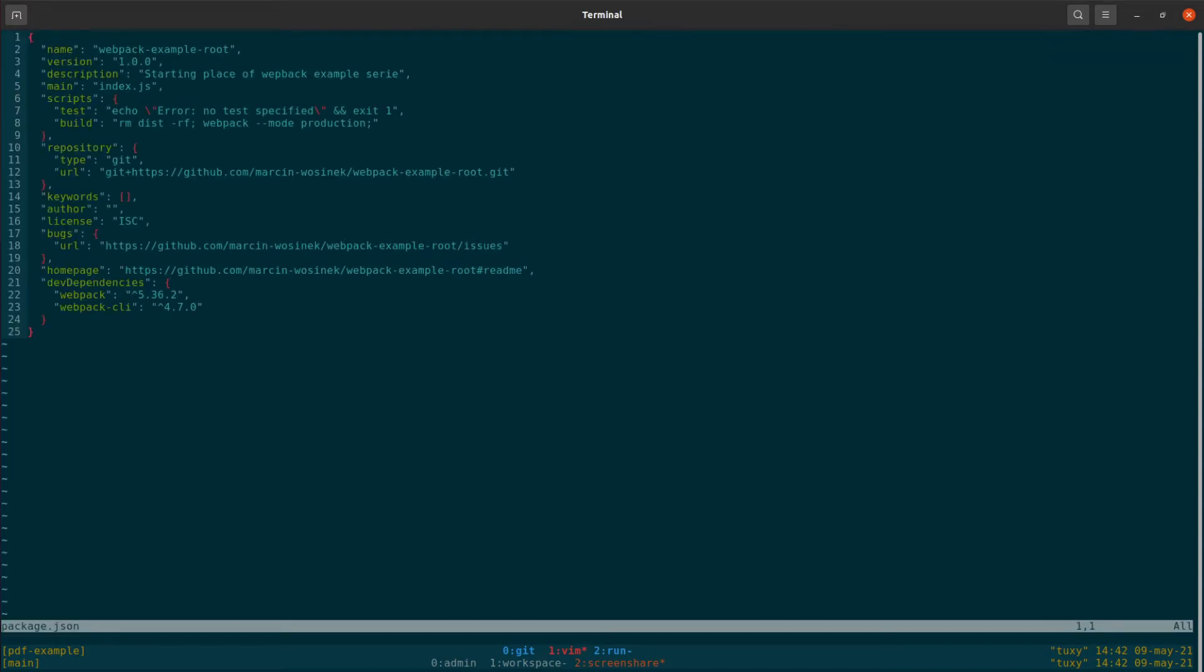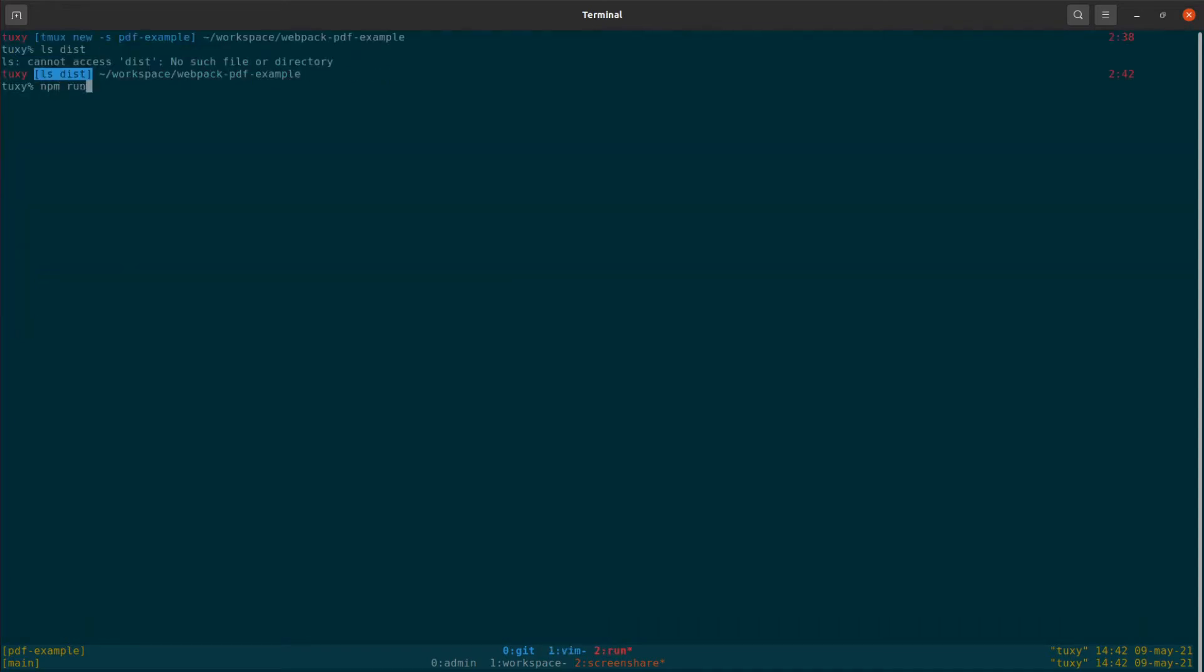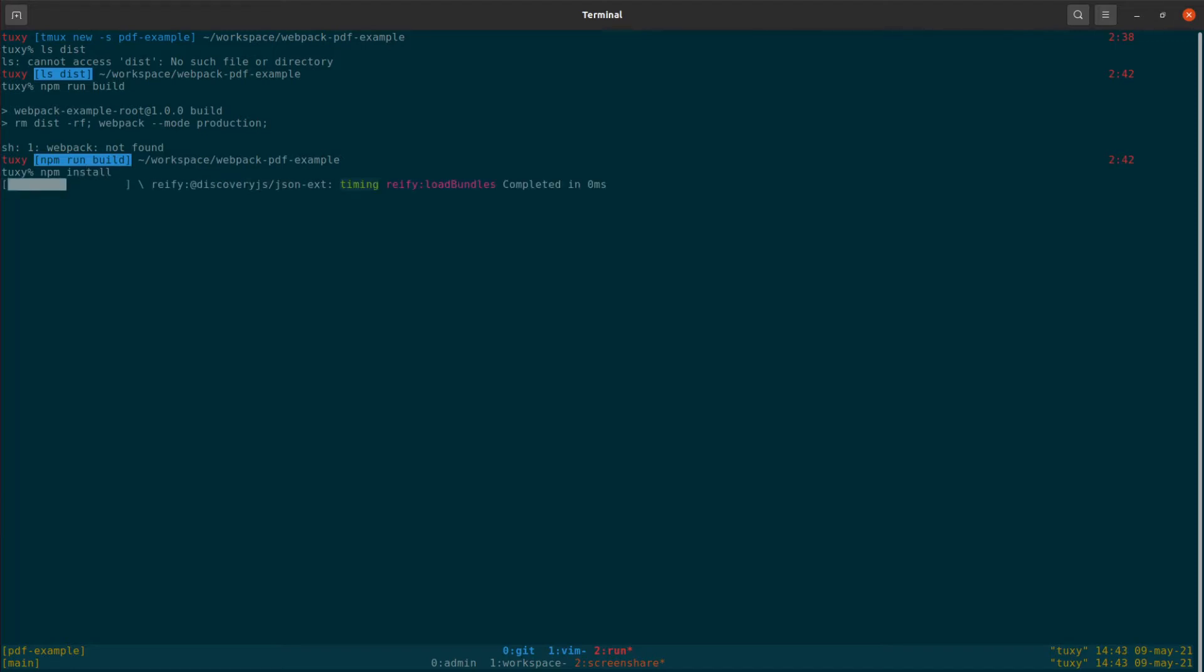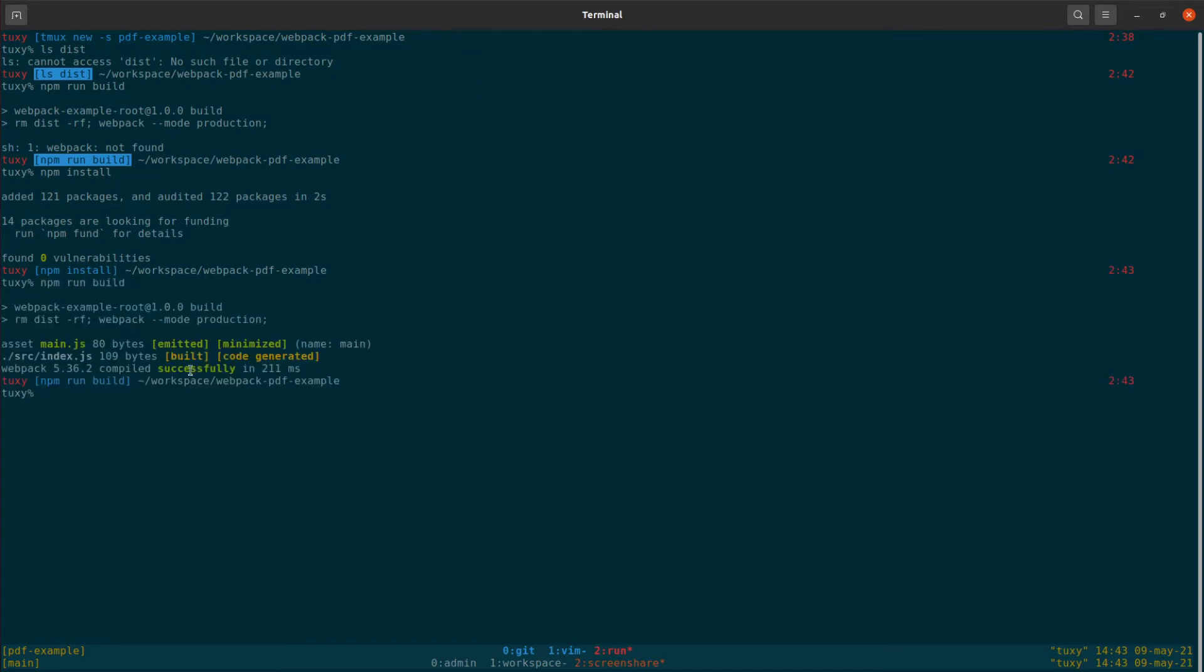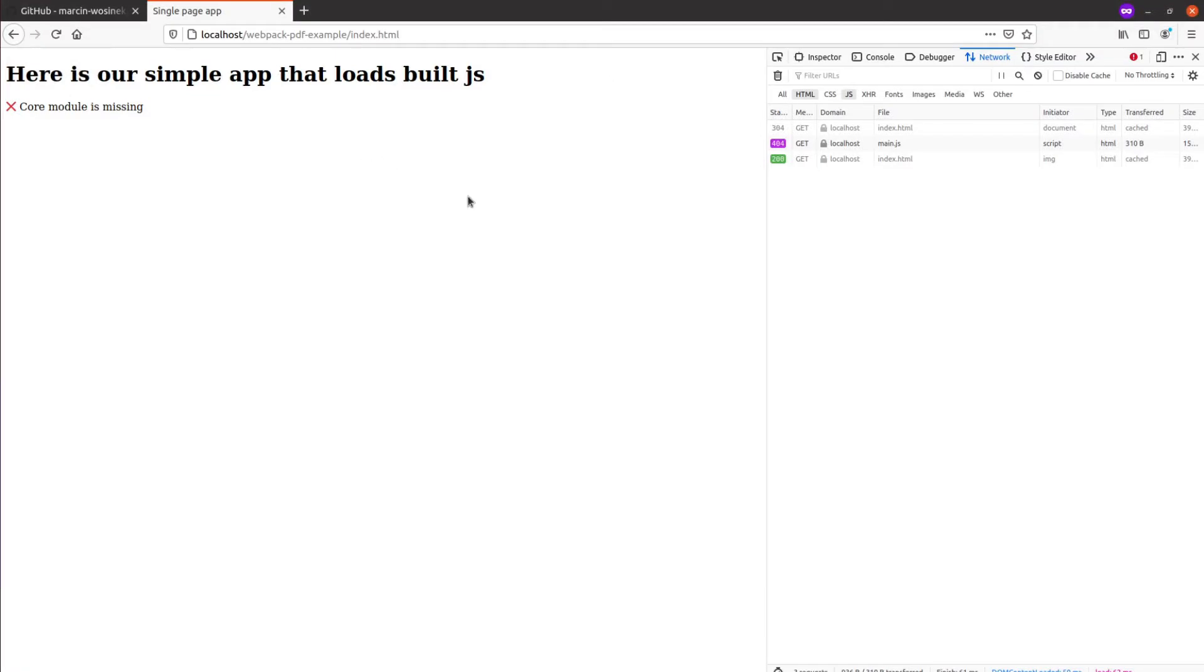In our example folder we have a build script defined which is trying to remove the dist folder and it's building the application. If we run it right now we will see it's not passing because all the files are missing, so we have to install them first. It just takes a moment. Now we run build, it looks much better.